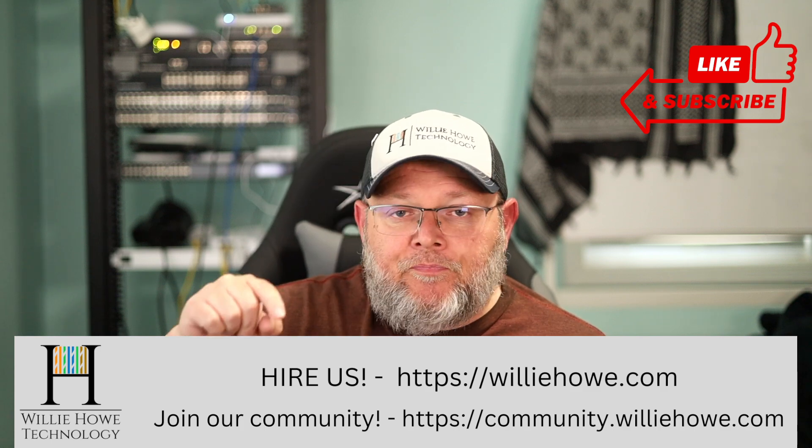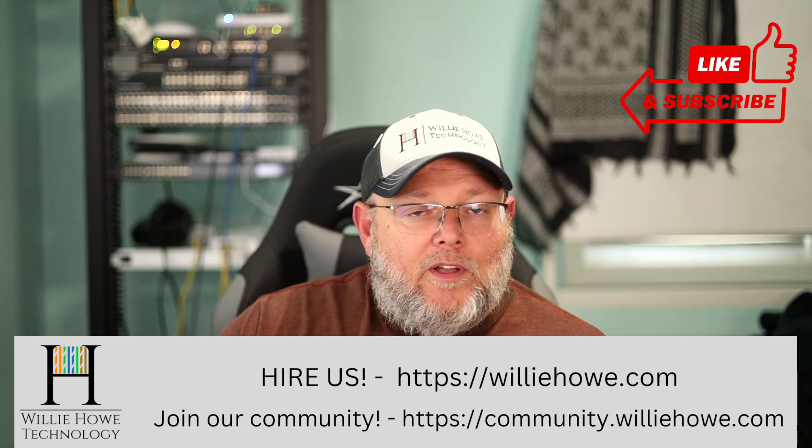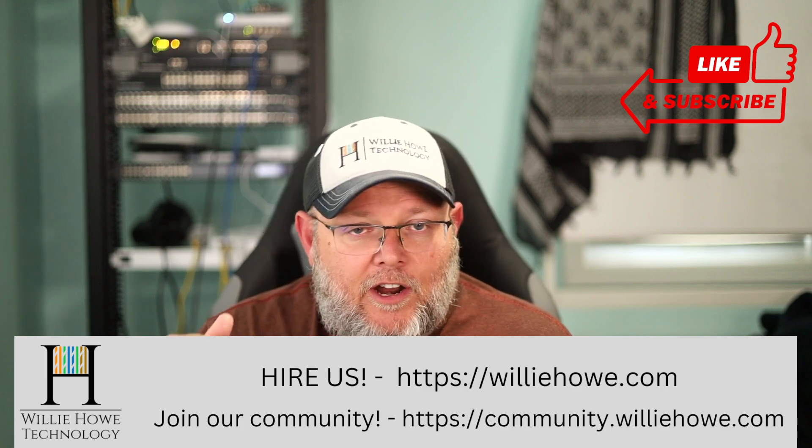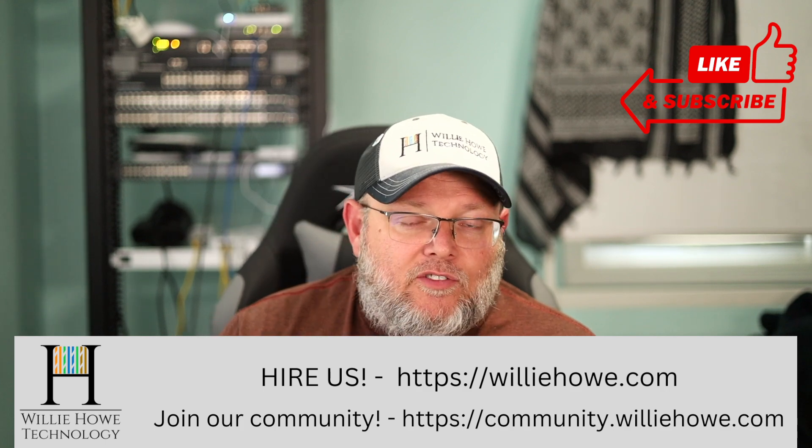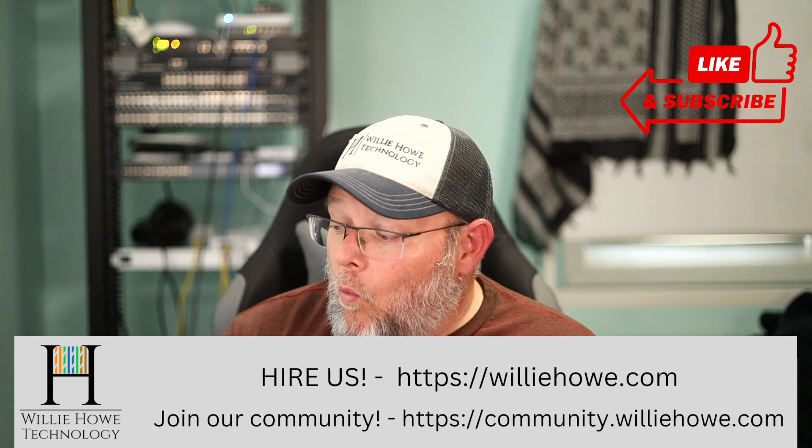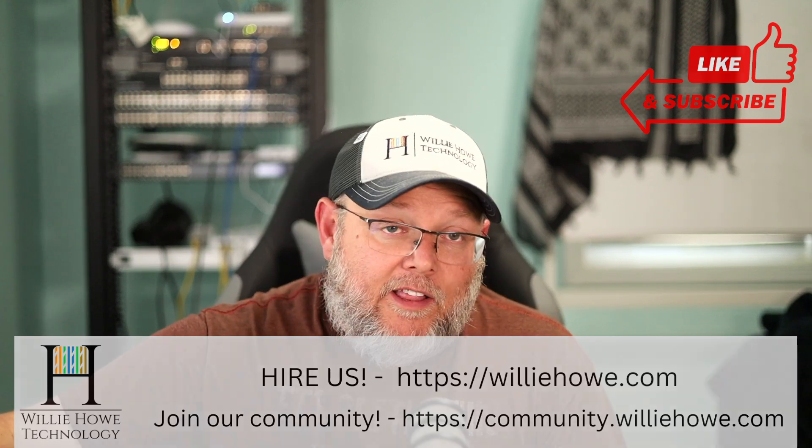Come on over to community.williehow.com. Share your knowledge, ask questions, help us build this community. Once again, I'm Willie. I want to thank you for being here. And as always, I'll see you in the next video.